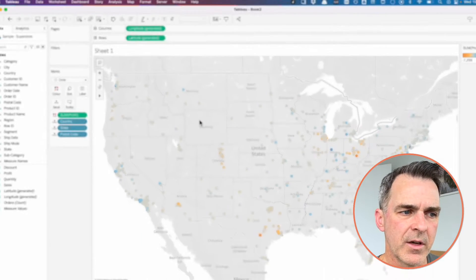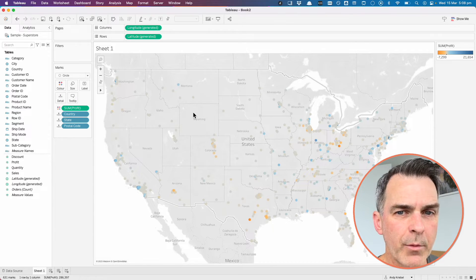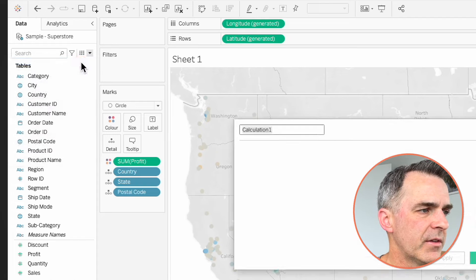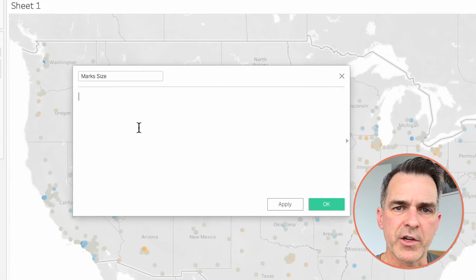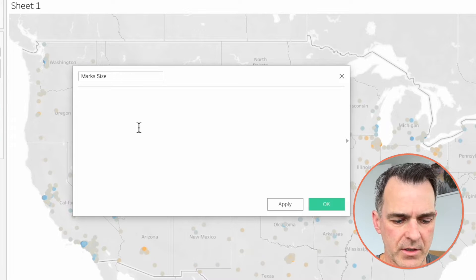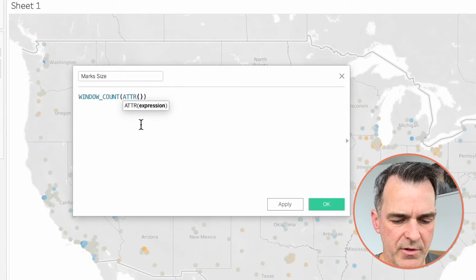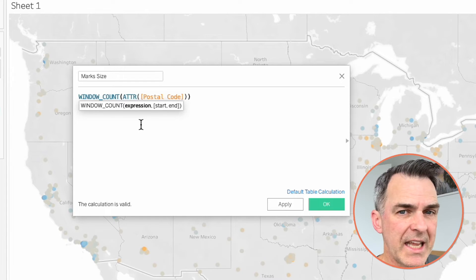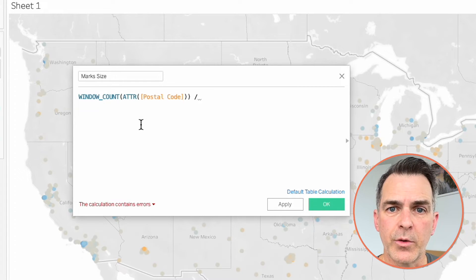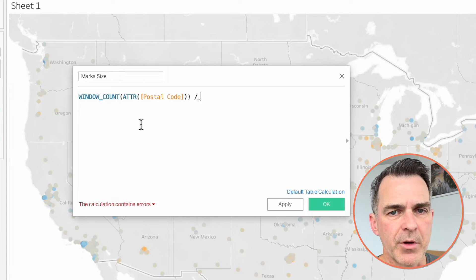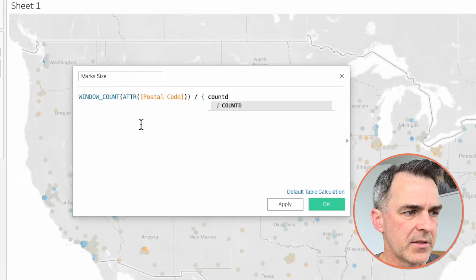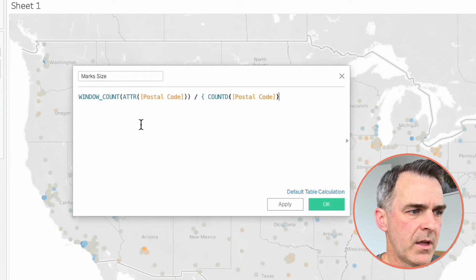Now we have all these marks in the view, but because there's so many, I want them to be a bit smaller. To do that, we're going to count the number of marks that are in the view and divide that by the total number of marks in the data set. So let's create a new calculated field. Call it mark size. To count the number of marks in the view, we're going to use a window calculation — window count — and we're going to use the attribute of postal code. We want to use attribute here because the postal code is a unique field and we want to count each one of them one time. We're going to divide that by the total number of postal codes in the data set. To get that number, we're going to create a level of detail expression. Start with the curly brace, count distinct, and postal code. Close off the curly brace.